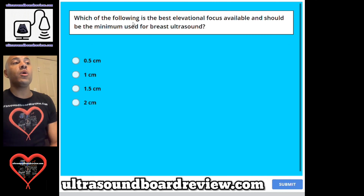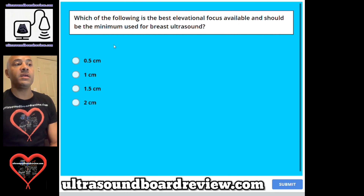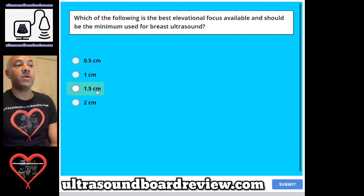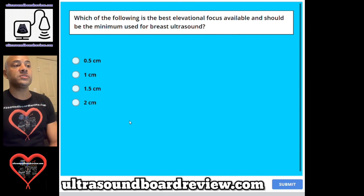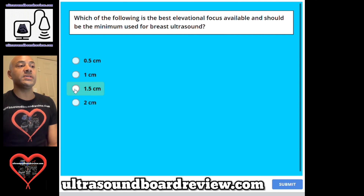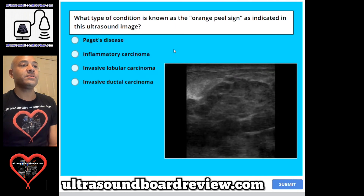Question 62. Which of the following is the best elevational focus available and should be the minimum used for breast ultrasound?